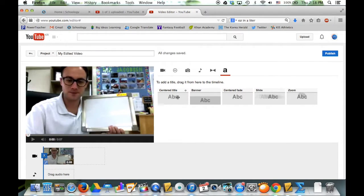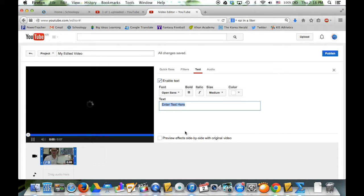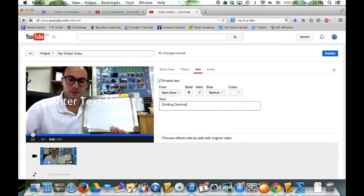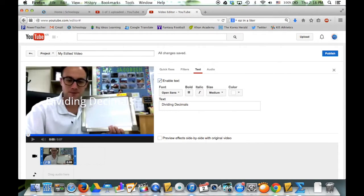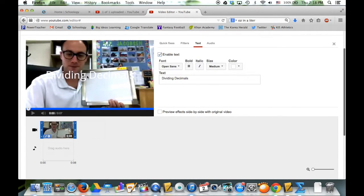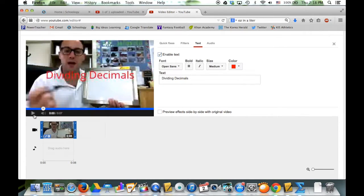And I'm going to add a little title. You can see it right there. Let's say this was about dividing decimals. I'm going to enter 'Decimals.' Dividing decimals - you can see it there. It's not very clear because it's white, so maybe I'll change the color and make it red.